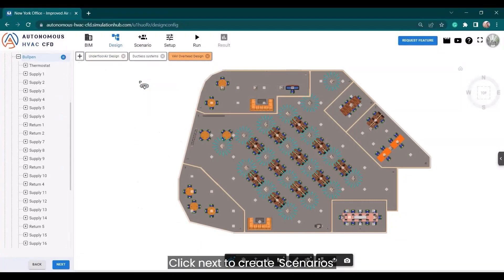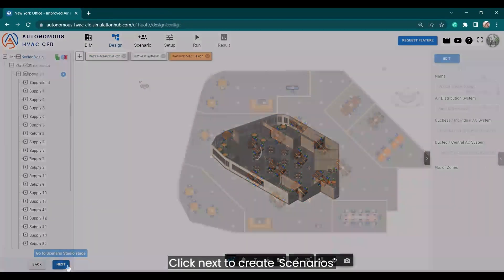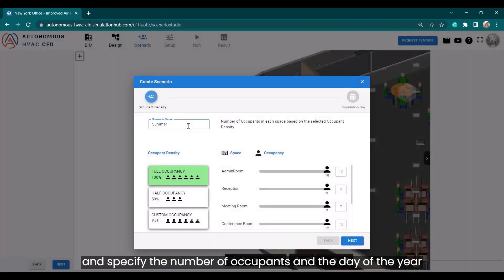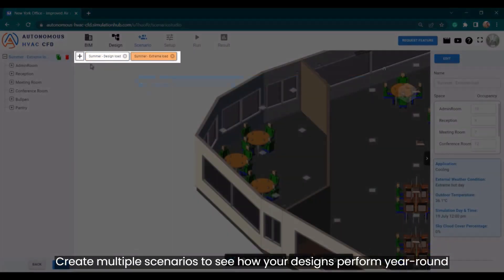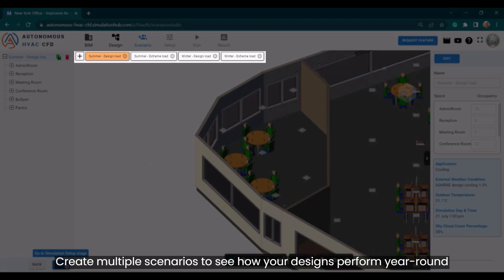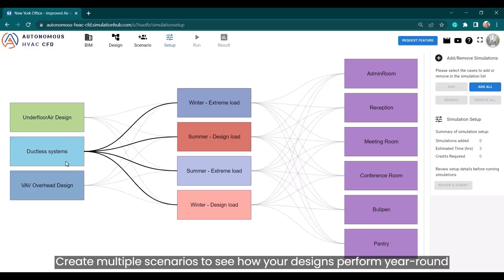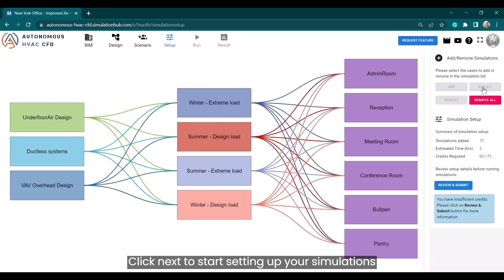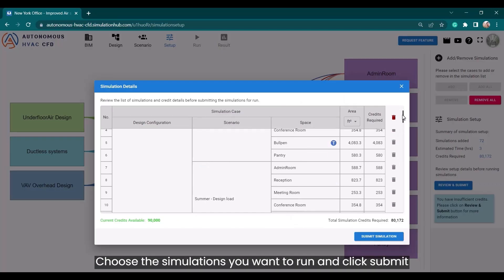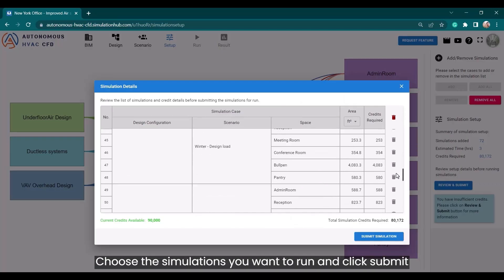Click next to create scenarios and specify the number of occupants and the day of the year. Create multiple scenarios to see how your designs perform year-round. Click next to start setting up your simulations, then choose the simulations you want to run and click submit.